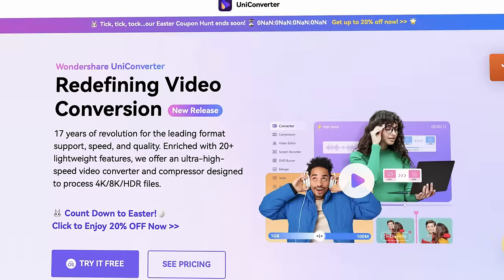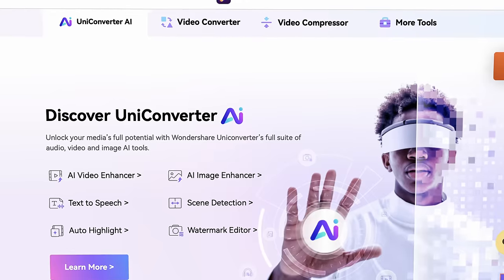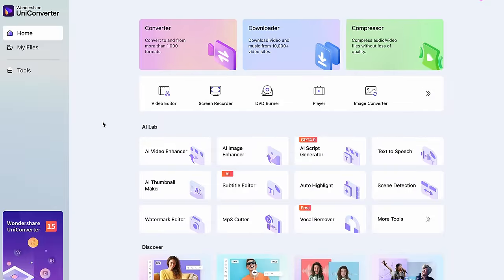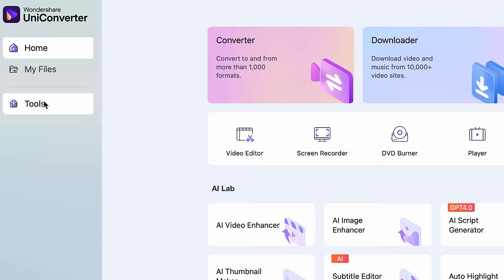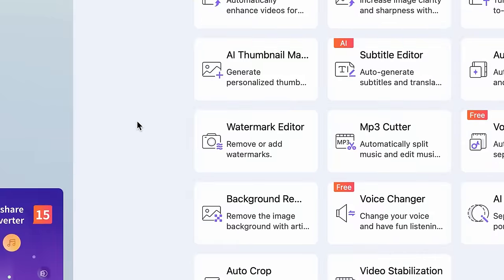The tool we're going to use is UniConverter, which you can grab from videoconverter.wondershare.com. Next, open it up and from the Tools menu, click on the Watermark Editor tool.